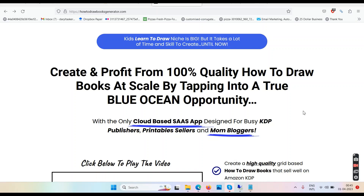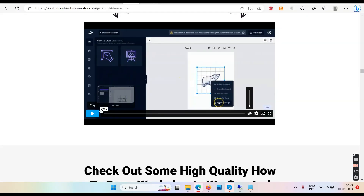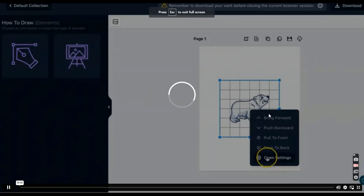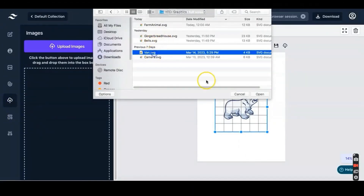How to Draw Books Generator review. Namaste friends and welcome to your channel Tubecore. In this video we'll talk about this software called How to Draw Books Generator. Right now we are on the sales page and we have the demo video which is one minute long. We'll start with the demo video — watch and I'll be right back.